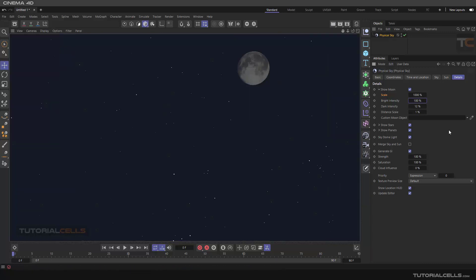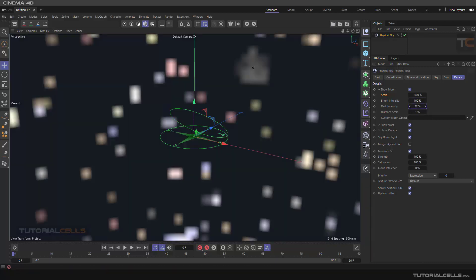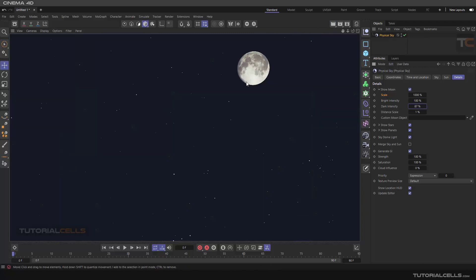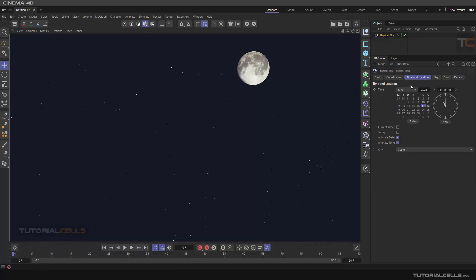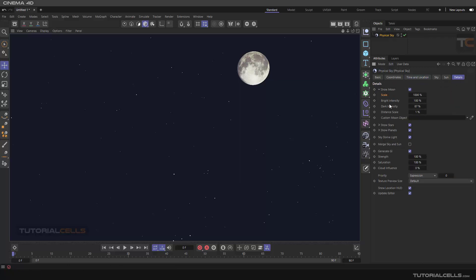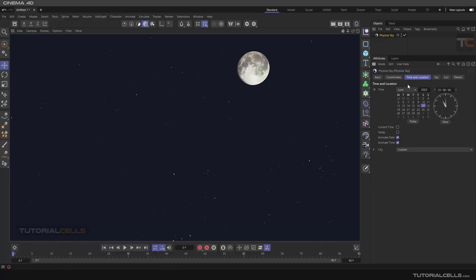You can go over 100% or dark intensity. In some months, as you can see we have a shadow on the moon, it's a dark side and a bright side. You have to change your months to achieve that. You can change the dark intensity or bright intensity of your moon.